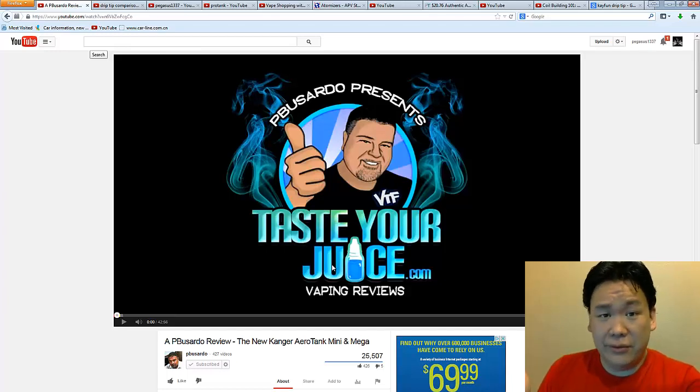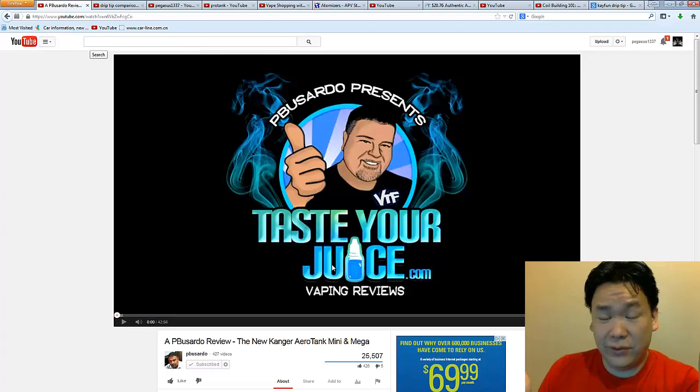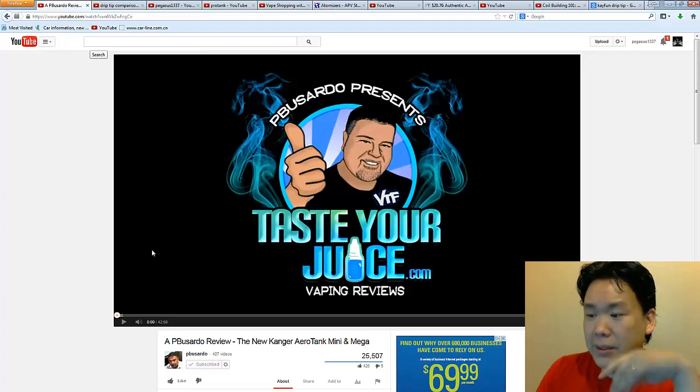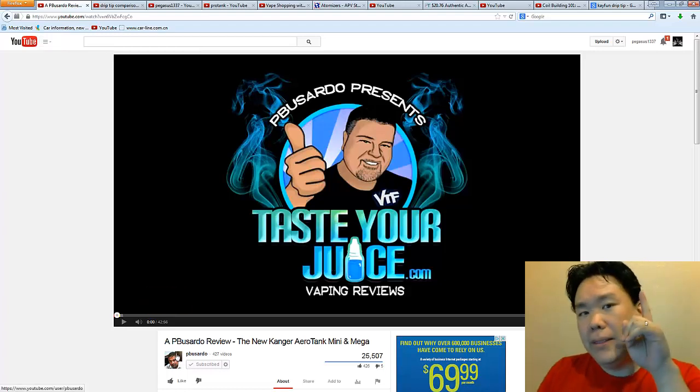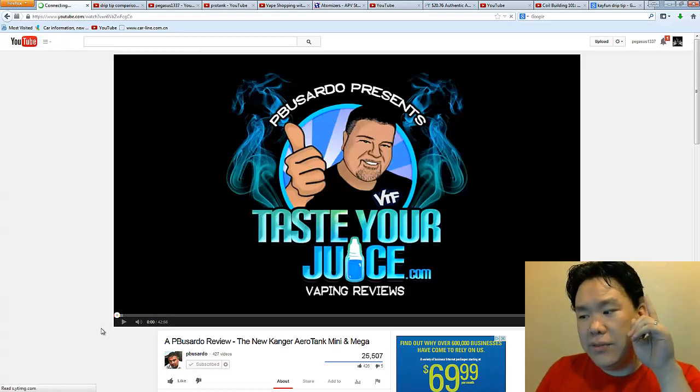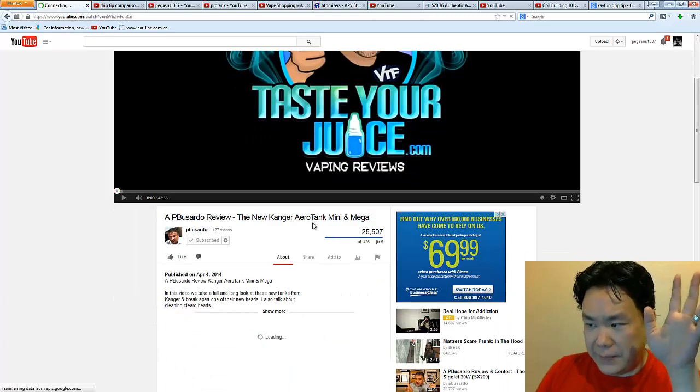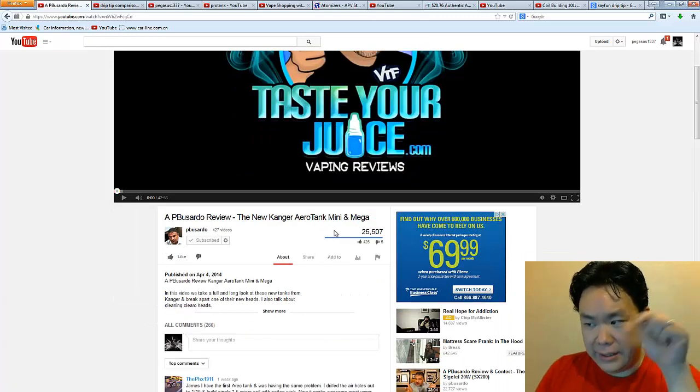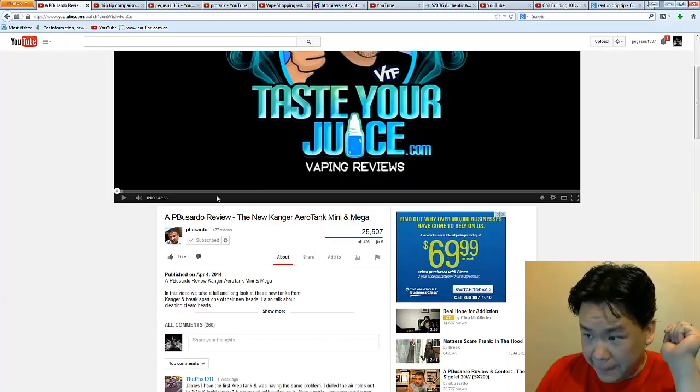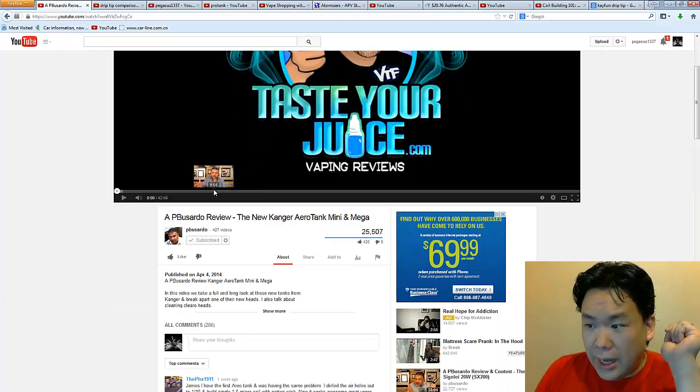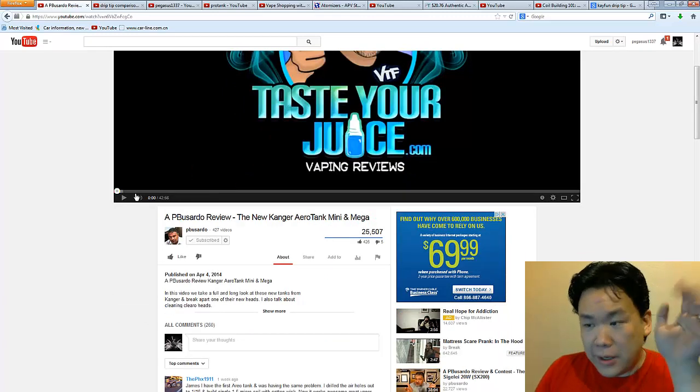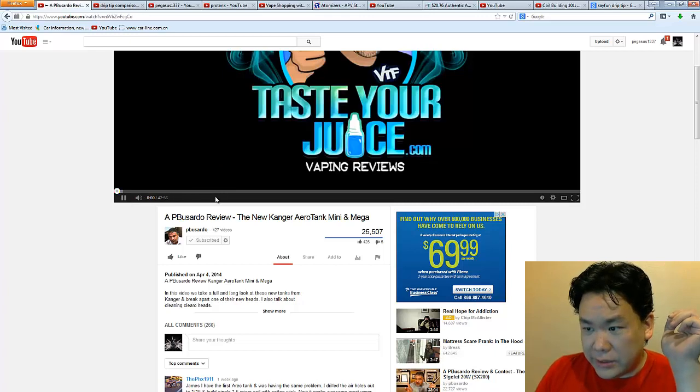All right, but this particular episode is going to be about the Aerotank, the Mini, and the Mega. So pardon the sound real quick. I'll just mute. I'll just try to mute that real quick.